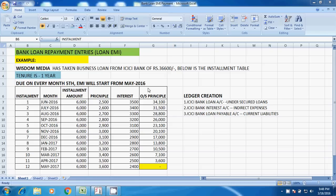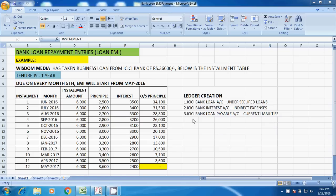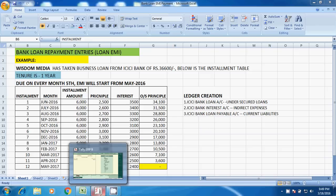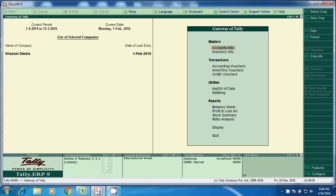EMI will start from May to June 5th. Generally for the May month, from 1st May to 31st May, the first EMI will be paid on June 5th — like that, every month on the 5th we have to pay. We have three ledgers required: first, ICIC Bank Loan Account under Secured Loans; second, ICIC Bank Interest Account under Indirect Expenses; and third, ICIC Bank Loan Payable Account under Current Liabilities.